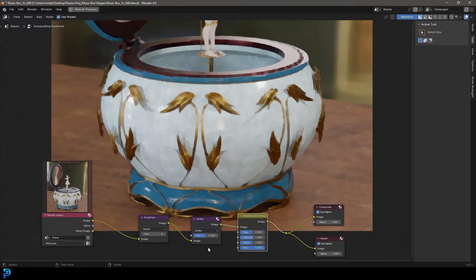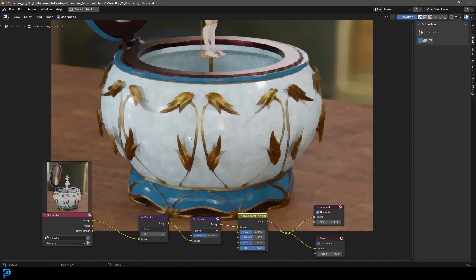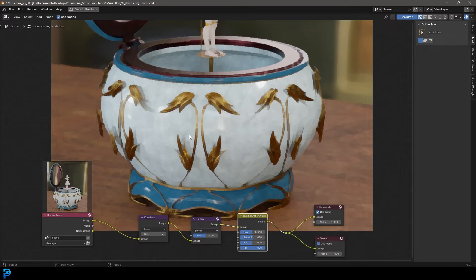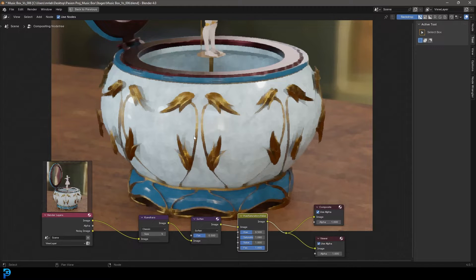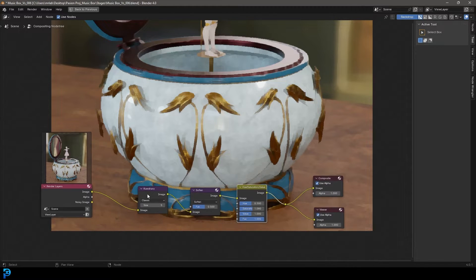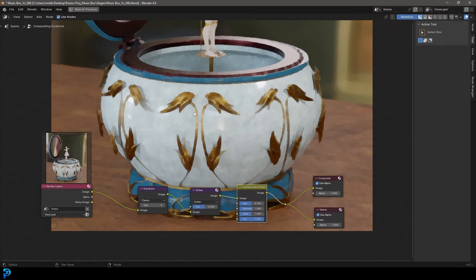Hello guys and welcome back to the channel. Today I have a quick tutorial on making a painterly effect in Blender. You're going to need Blender 4.0 or newer to follow along because we're going to be using the Kuwahara node which is going to help us in this process.